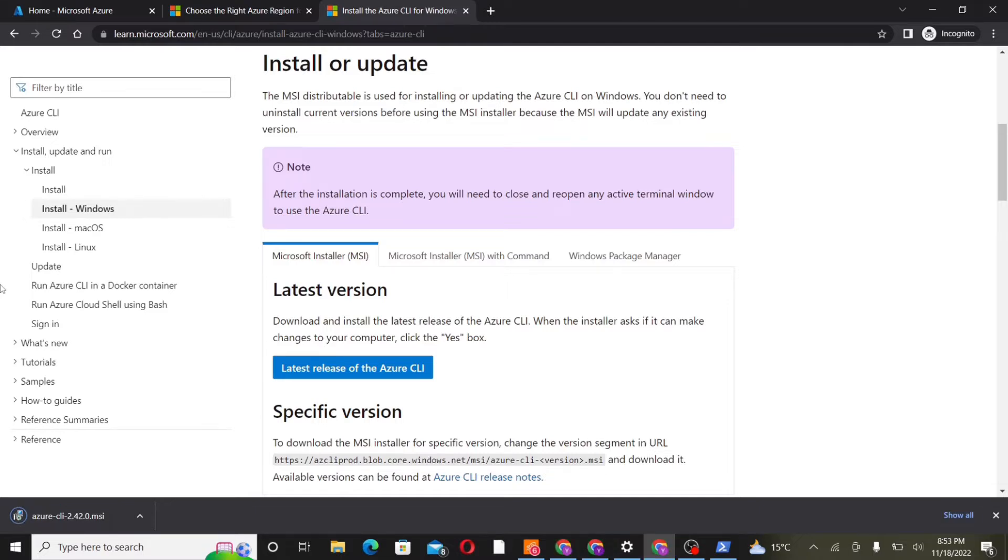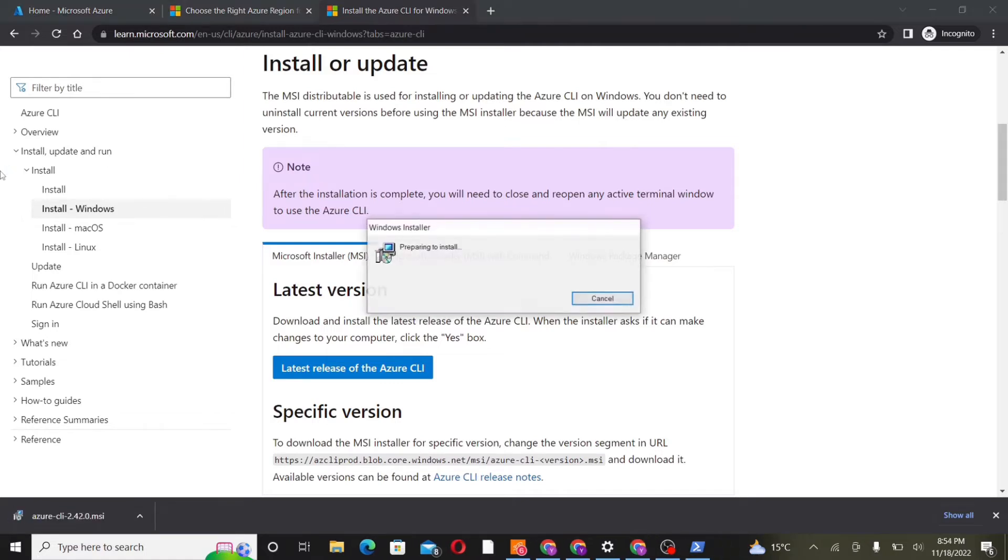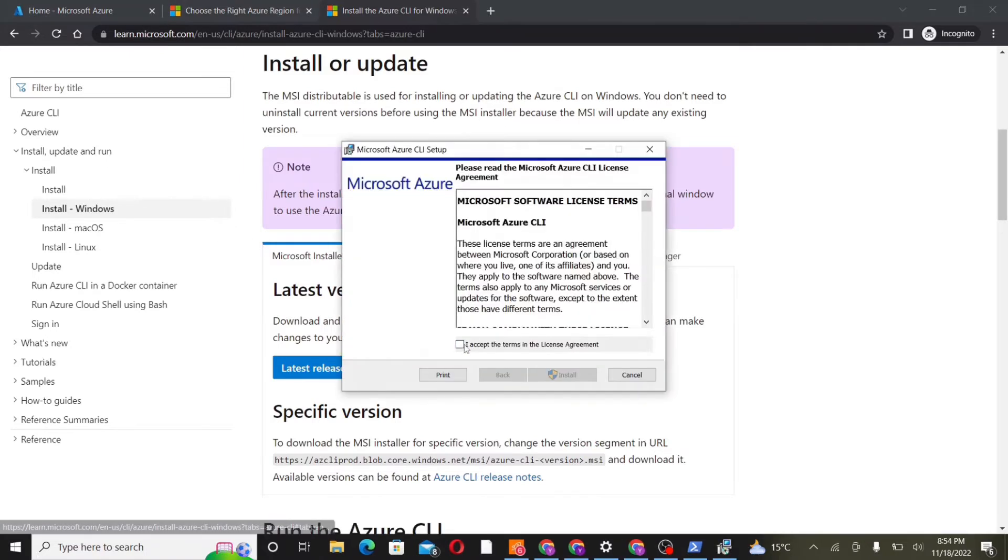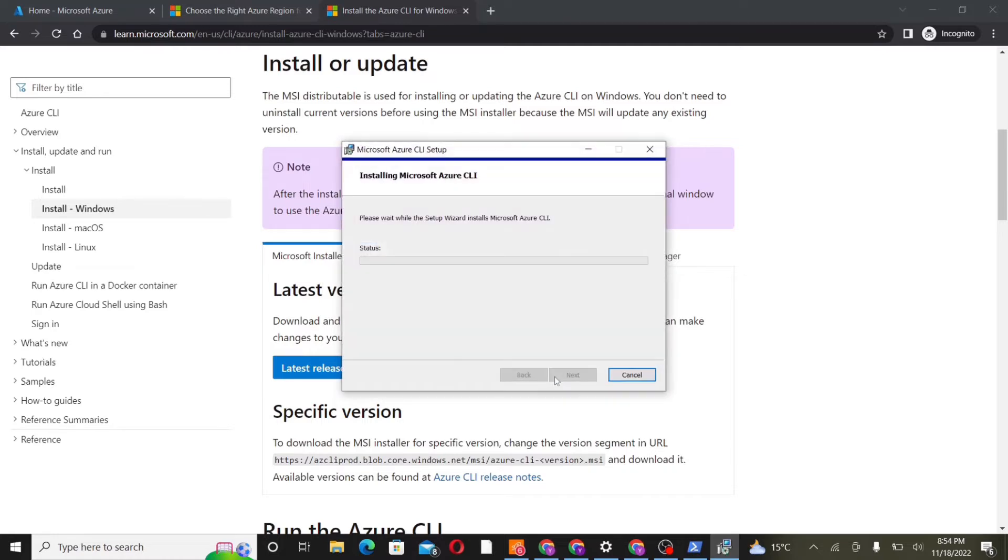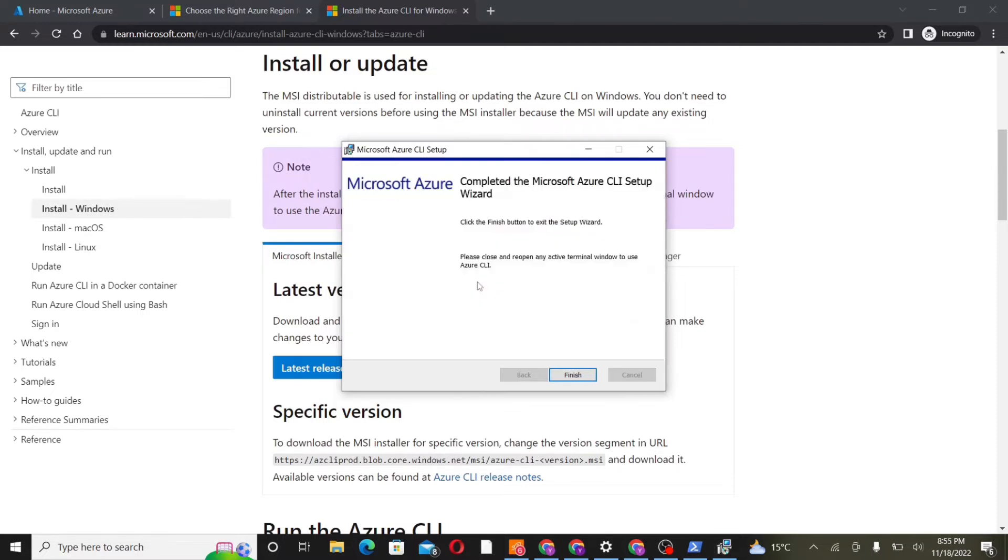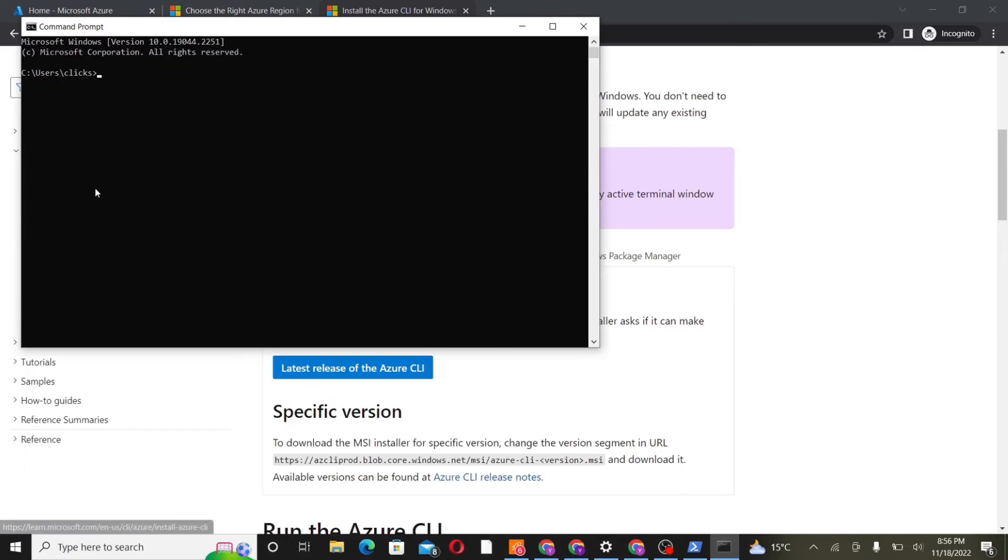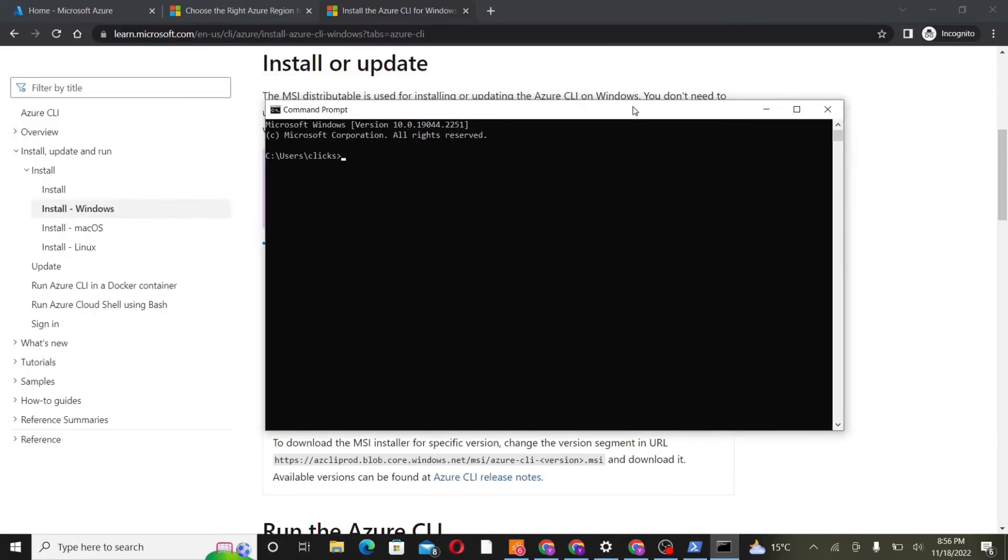Once it is downloaded, we'll open it and then the installer will start. We'll wait for it to install completely. So now the CLI has been completely installed. Click on finish. And now we'll open the command prompt to start writing the CLI commands. So for writing the Azure CLI commands, the keyword that we use is az.